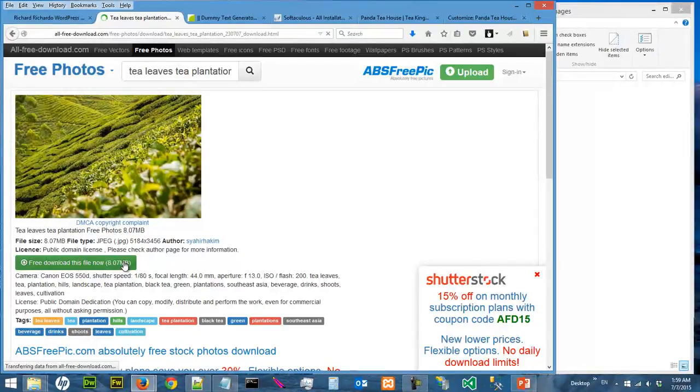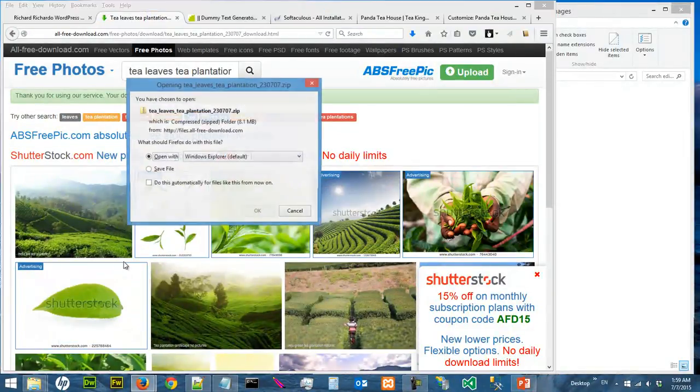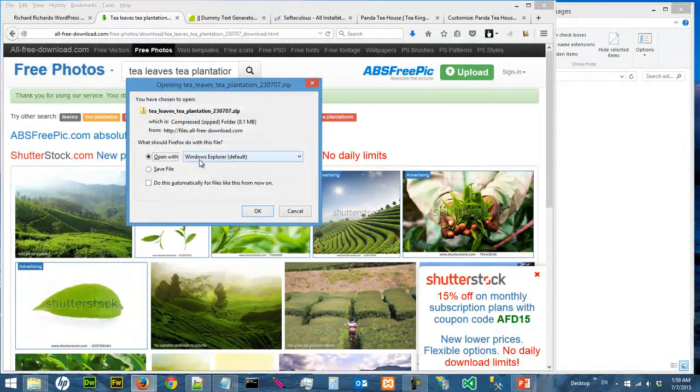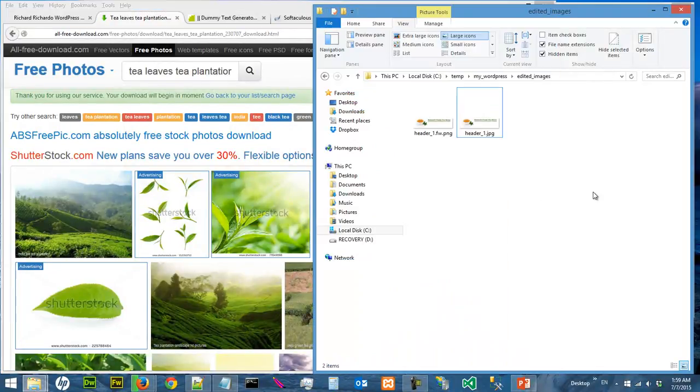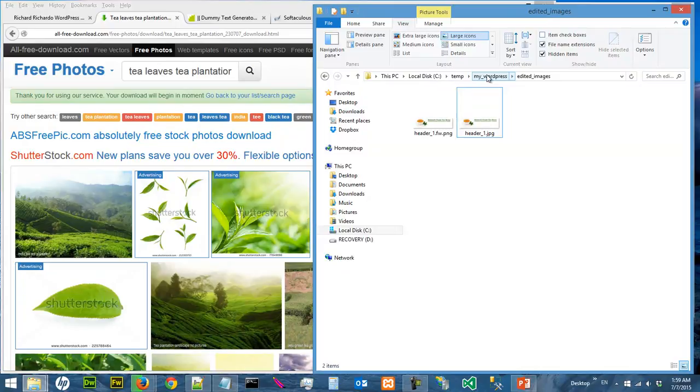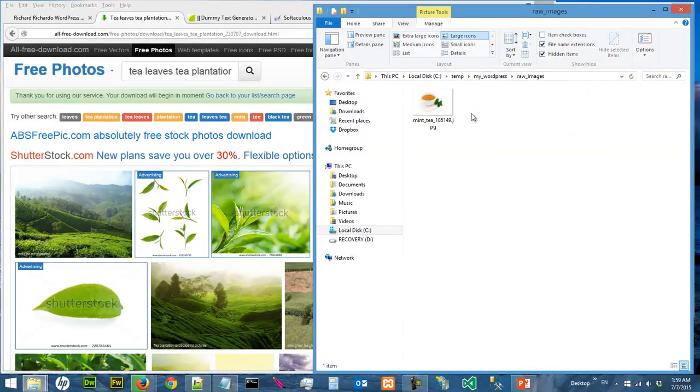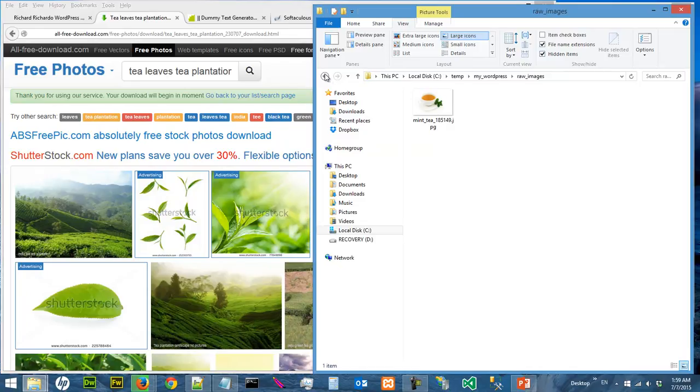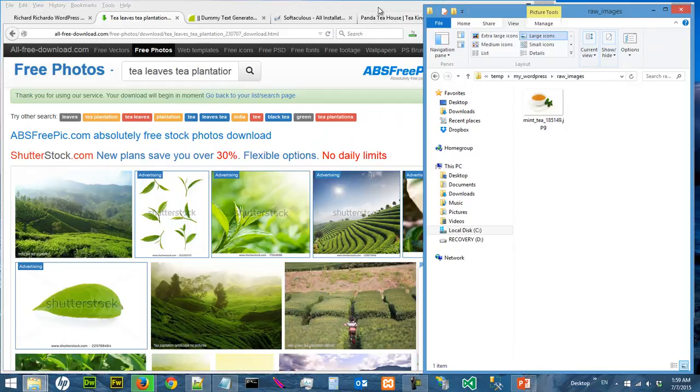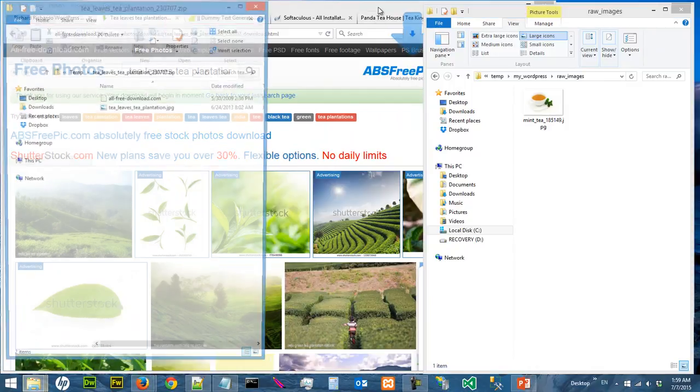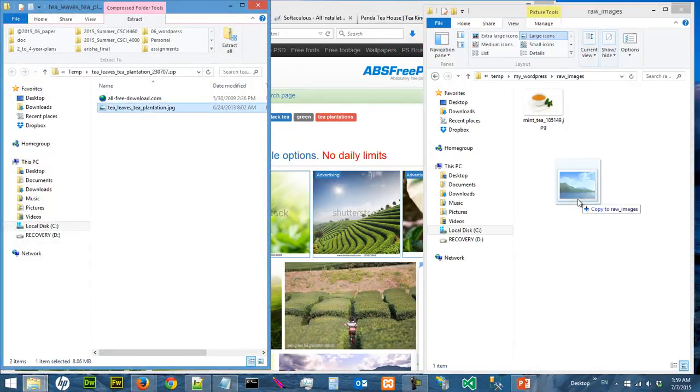So let's do that. And we want to copy the file to C10, My WordPress, Raw Images. I'm going to drag it here.